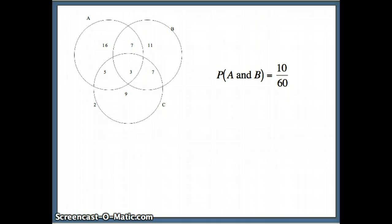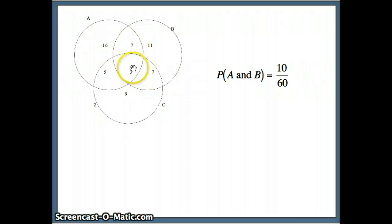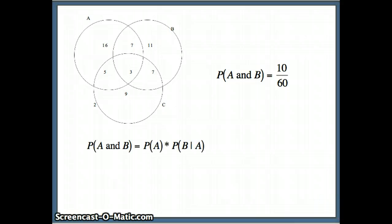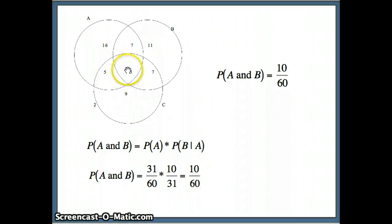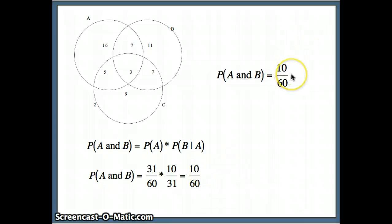We can also look at the Venn diagram and find the probability of A and B. A and B contains 7 plus 3, so 10 items are in both A and B simultaneously. Our rule tells us: P(A and B) = P(A) × P(B|A). The probability of A is 31 out of 60, and B given A — of those 31, my chances of being in B — is 10 out of 31. Multiplying those two fractions gives 10 over 60, which reduces to 1/6.